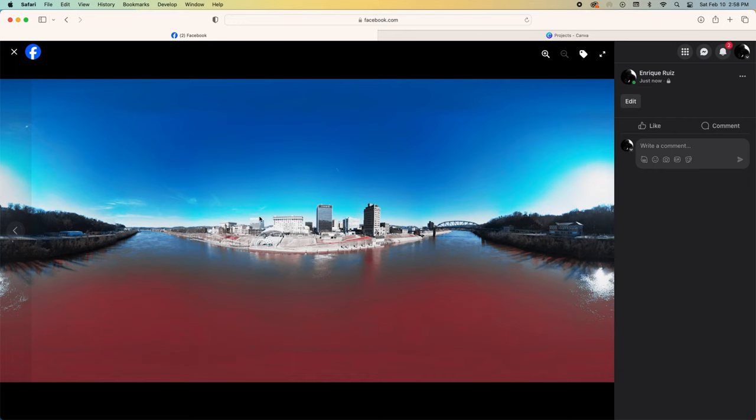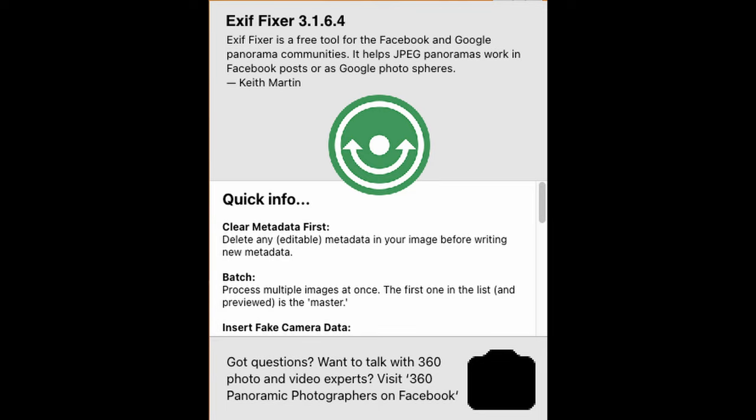To fix this, you can download a free app that's available for both Mac and PC called Exif Fixer. I'll put a link to the download page in the description below.